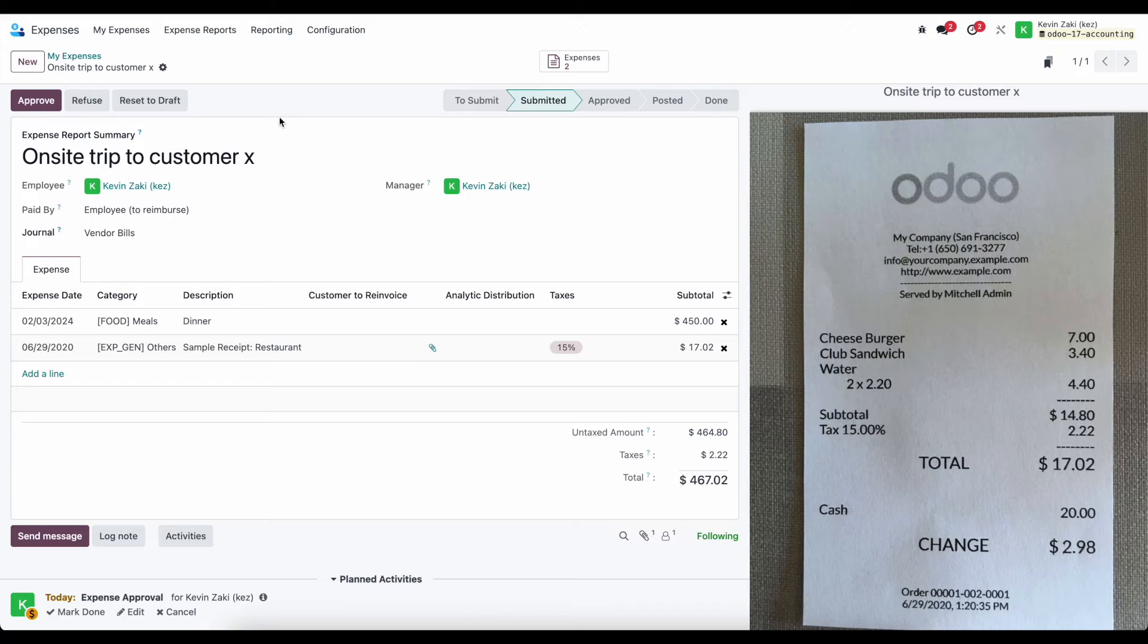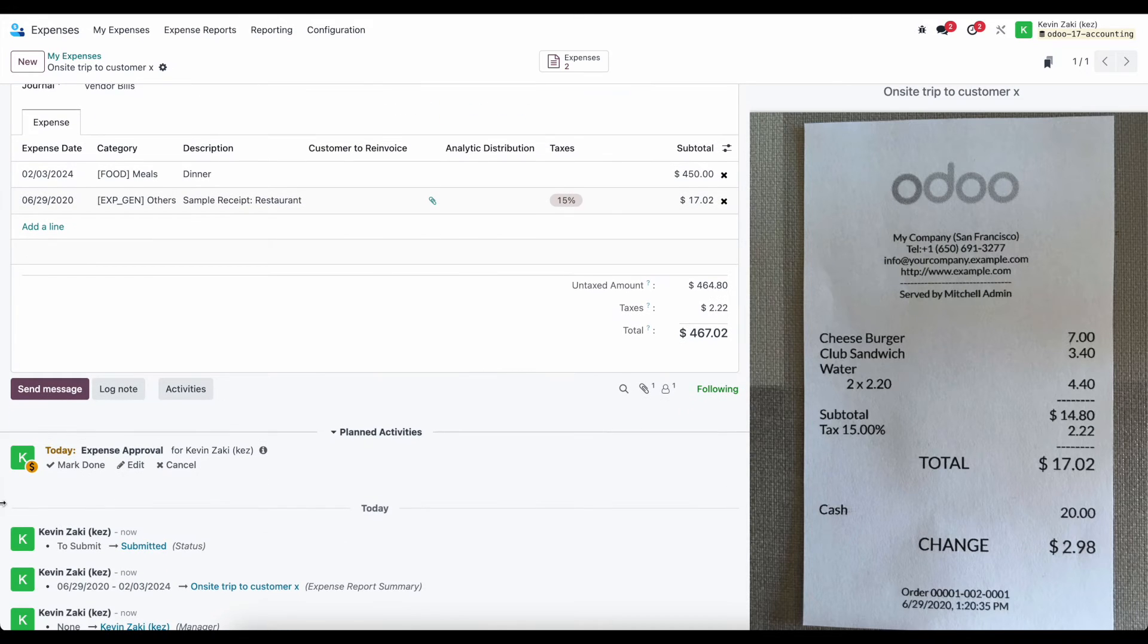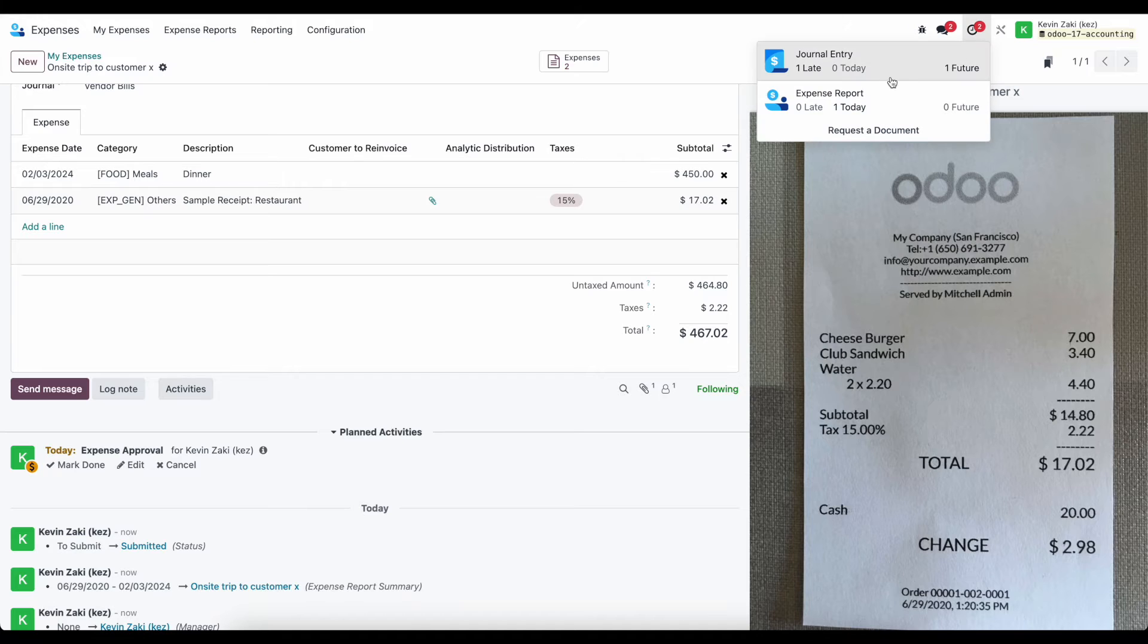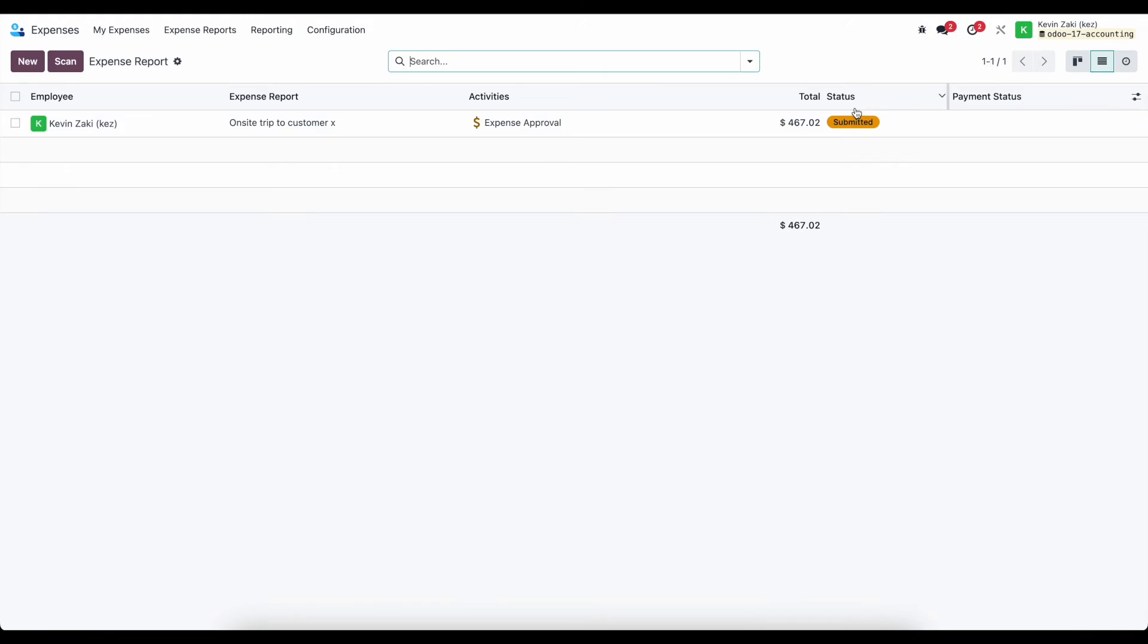So the manager will receive a notification to approve this. You see I got a notification myself down below, and it'll also be in my activities at the top of my screen as one expense report, and I can click on that, and it'll show me the expense reports that I need to approve.